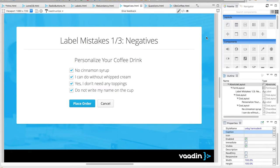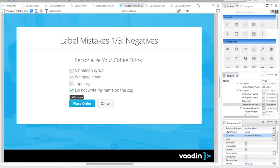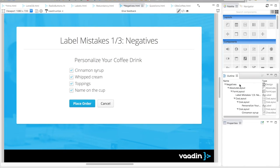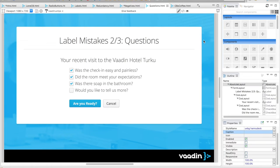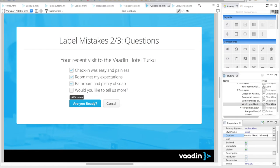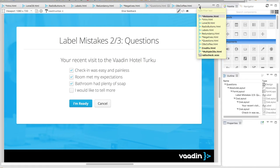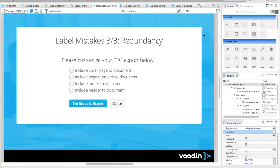Using negatives. Asking questions. And repeating yourself.